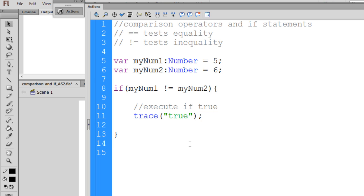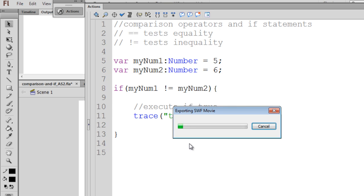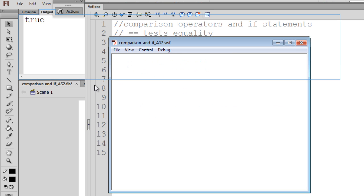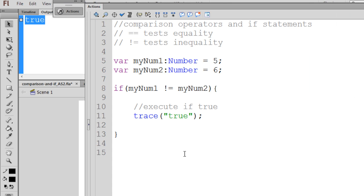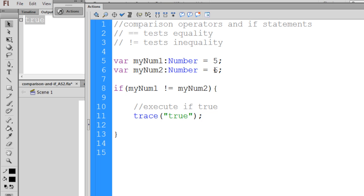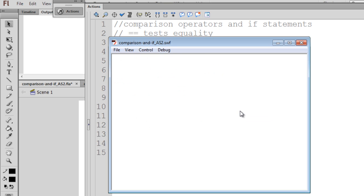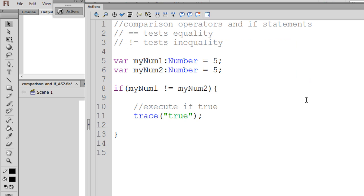So if we hit Ctrl-Enter, you can see that the trace statement traces to the output window because it's true. MyNum1 is equal to 5, myNum2 is equal to 6, and they're not equal to each other, so it's true. Now, if I change them back to both equal to the number 5, and we hit Ctrl-Enter, you'll see we do not get an output to the output window. So that is a test for inequality.